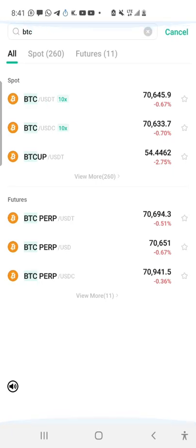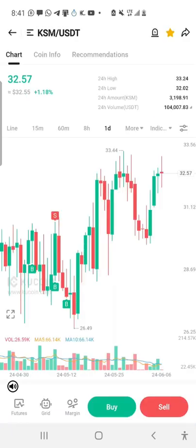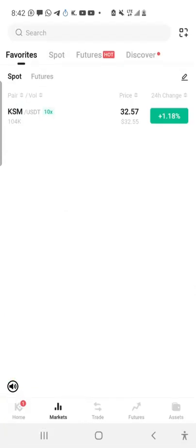BTC, that is Bitcoin, is a cryptocurrency. In the real world market, for Nigerians, you need naira to buy a barrel. Similarly, in the cryptocurrency market, you need a stable coin — naira is like a stable coin. You need a stable coin in the cryptocurrency market to buy a cryptocurrency.